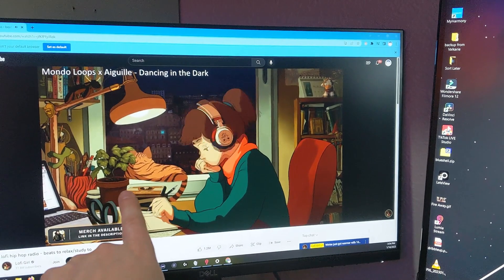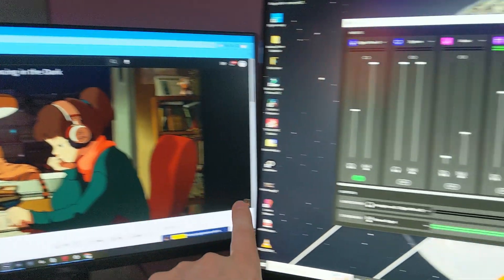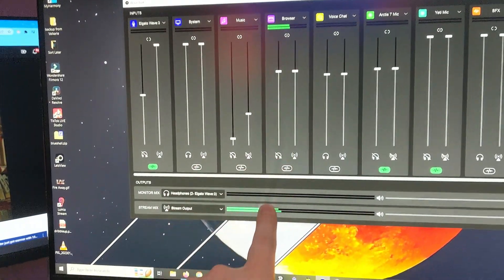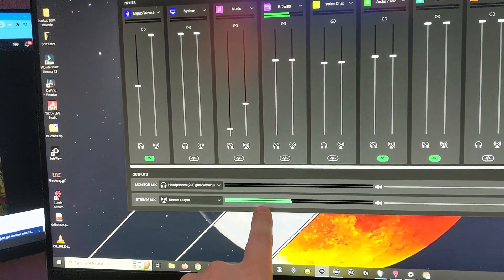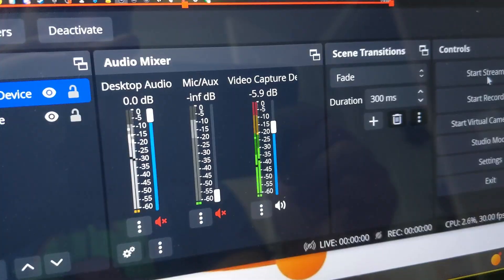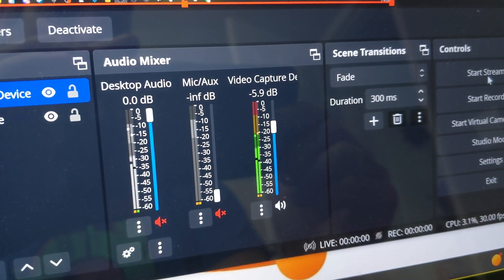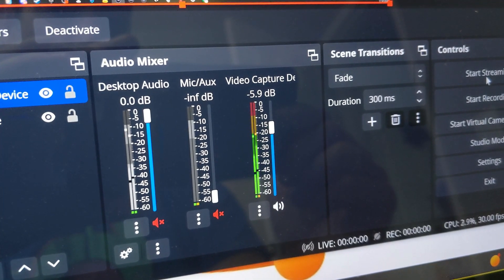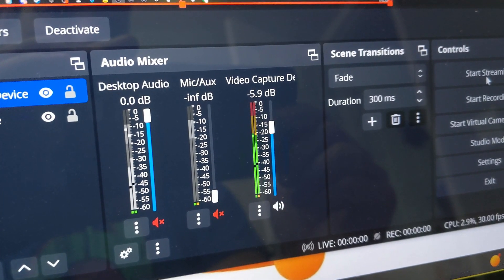Now let's go over to our streaming PC and make sure that OBS is capturing the sound from our capture device. As you can see, we have a web browser open playing music that is going through our Wavelength software and outputting through our stream output. And if we check the audio on our streaming PC, we can now see that the capture device is picking up the sound from our gaming PC.